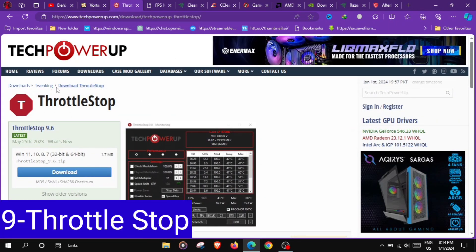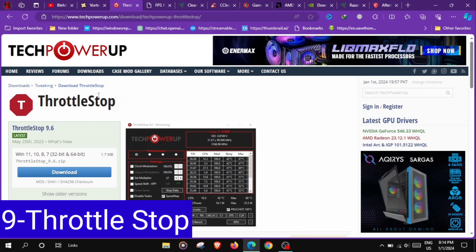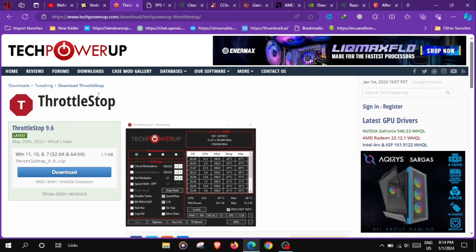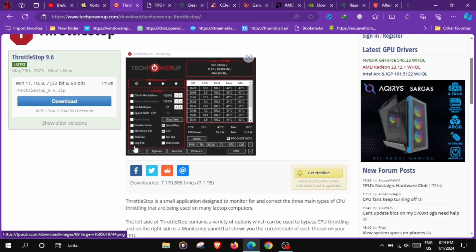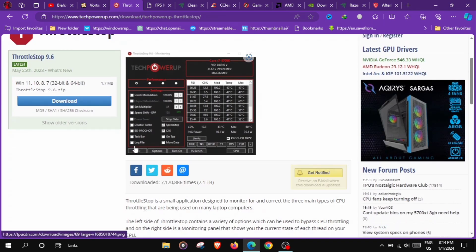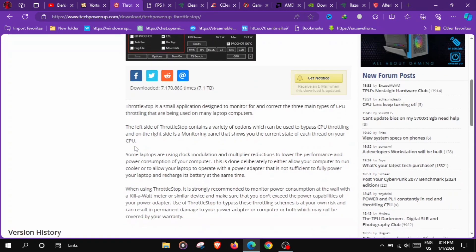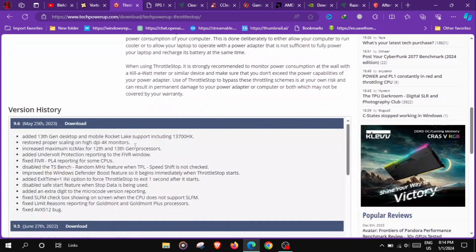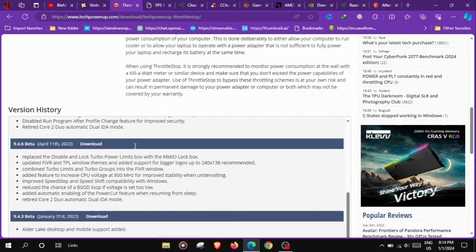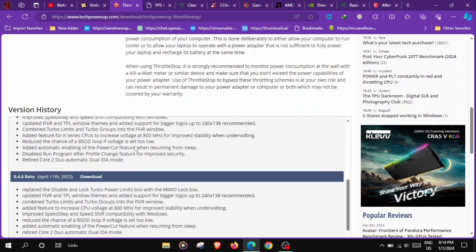At number 9 we have ThrottleStop, a utility for tweaking CPU performance by adjusting power settings, undervolting and managing turbo boost, enabling users to optimize system stability and reduce heat during gaming.